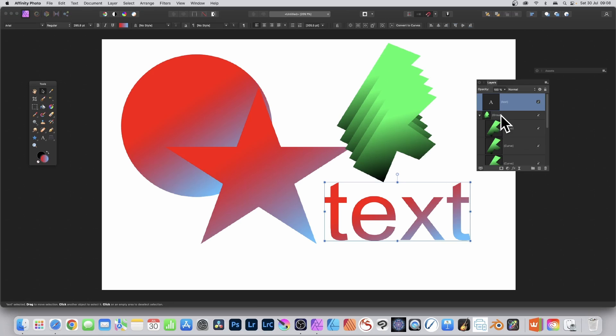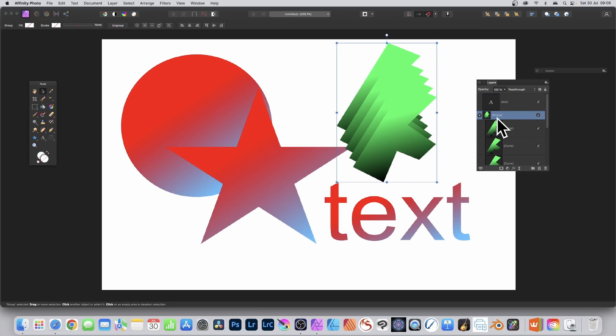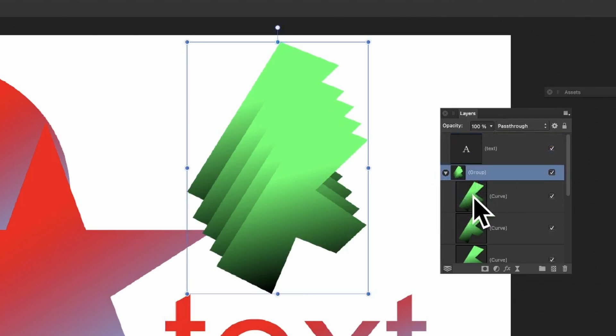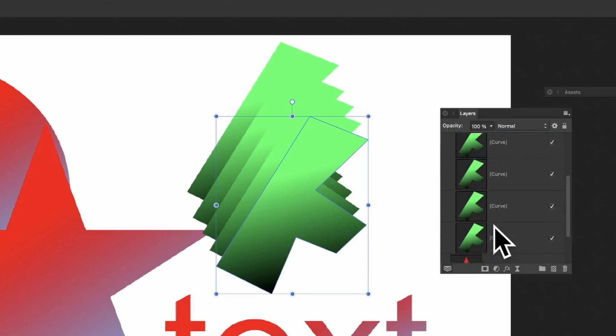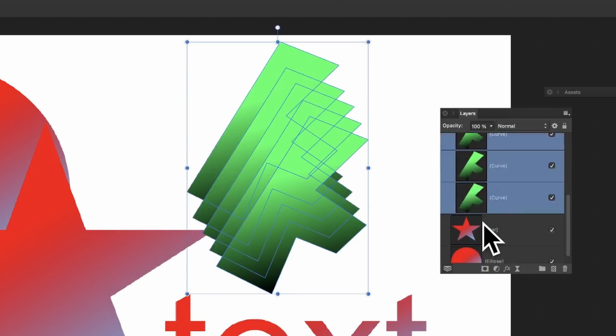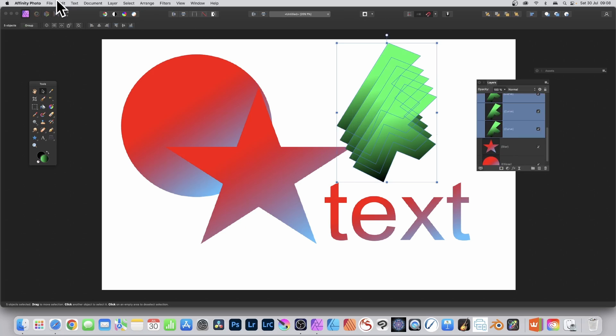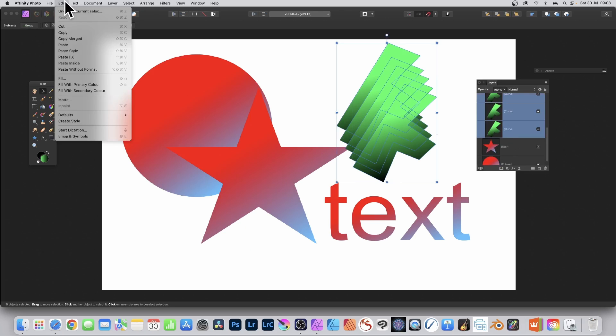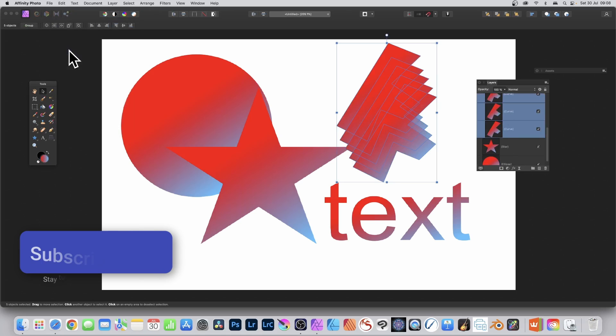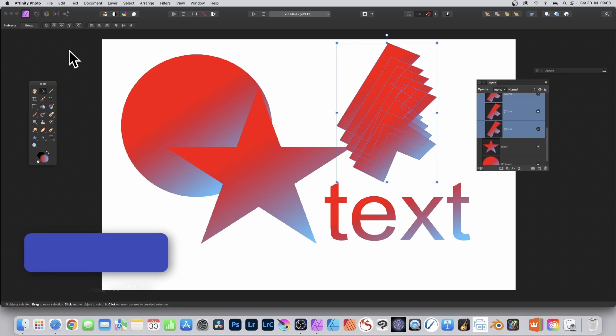You can also do it with a group. Got the group there selected - you have to select individually, so just go down there all selected. Edit and Paste Style and there you've got all your gradients now all matching that initial color.